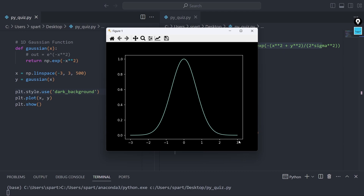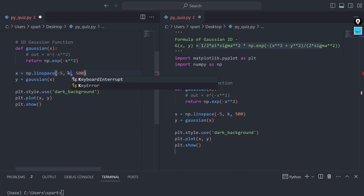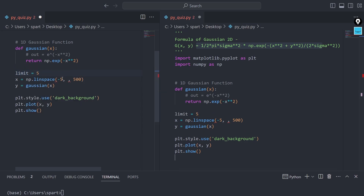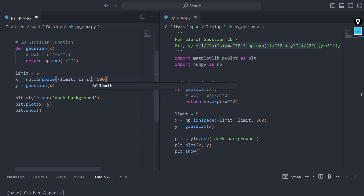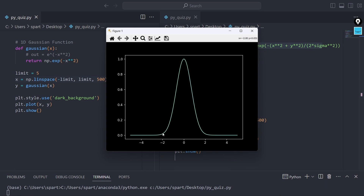What happens if I expand the linspace range from minus 3 to 3 to minus 5 to 5? I'll create a variable called 'limit' so I can change one value and everything updates automatically. As you can see, somewhere right after negative 2 we were already getting convergence towards zero on both sides. This is called the spread of the whole function. More the standard deviation, more spread you will get. If you want more x values to give some kind of output, you'll have to increase the value of standard deviation.